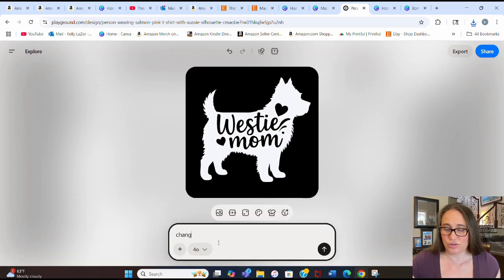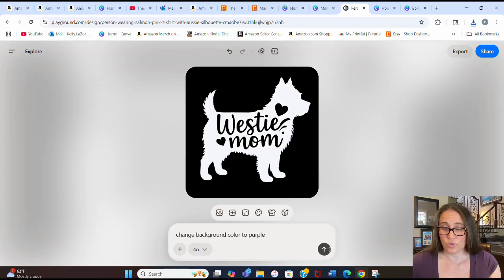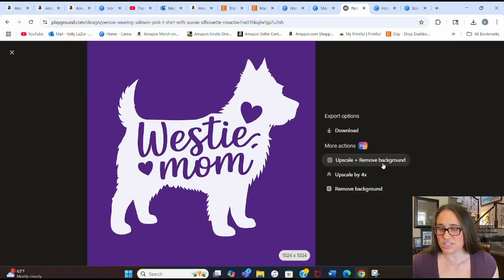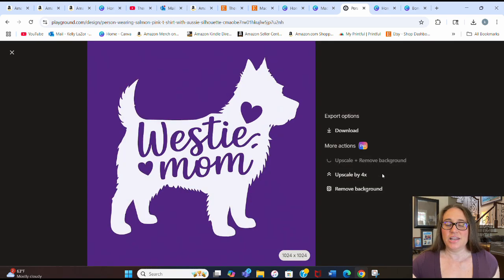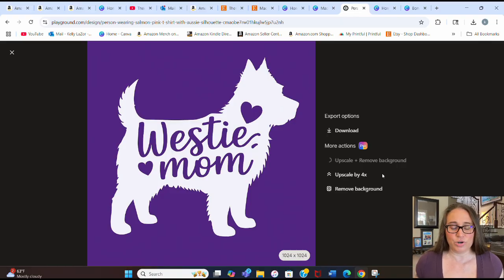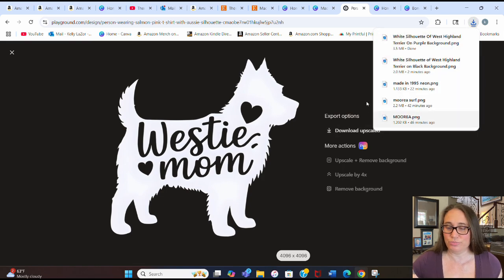Usually I'll throw it on Canva to check, or I'll change the background to a different color other than black so I can make sure it erased properly. For example, I can say 'change background color to purple' — like a green screen. Here it is with the purple. Now if I go back to export and upscale and remove background, I should be able to see clearly if it removed everything, because right now everything is purple. And it did perfectly — the background was fully removed with no problems.